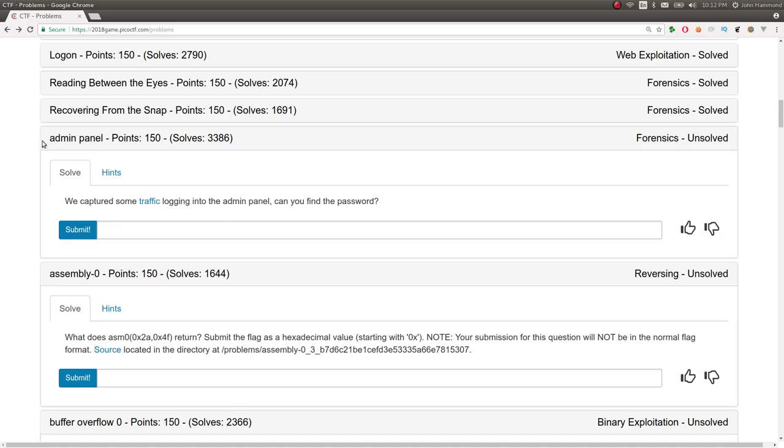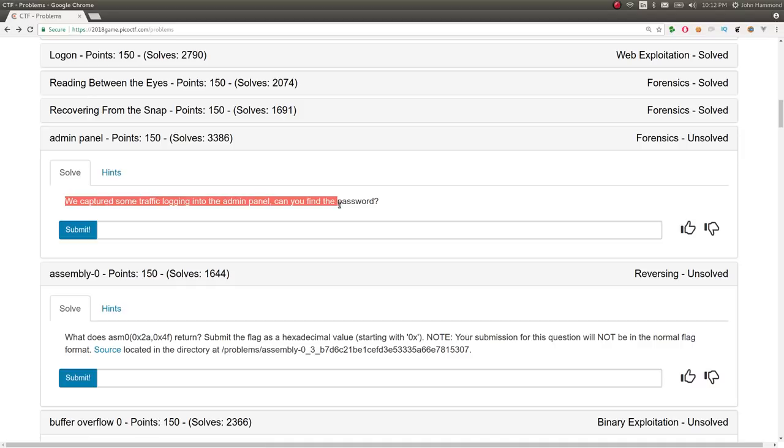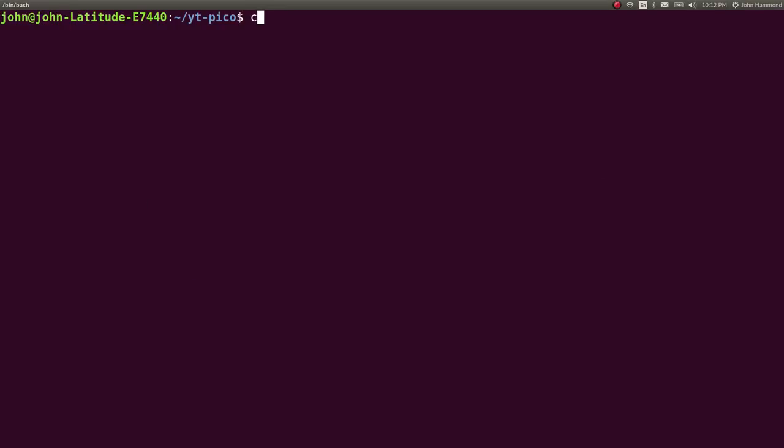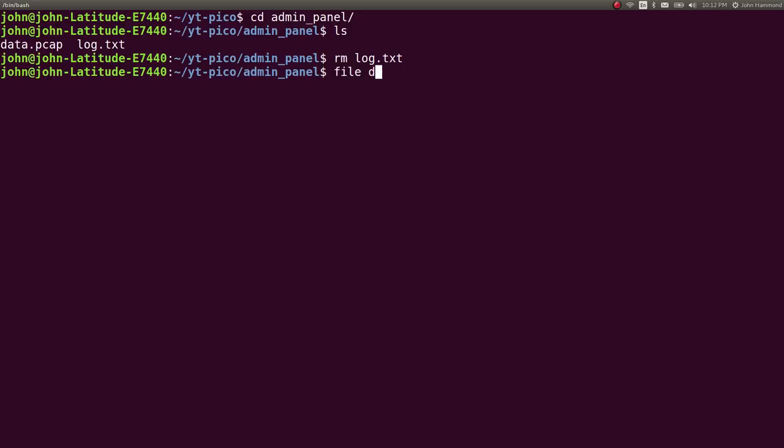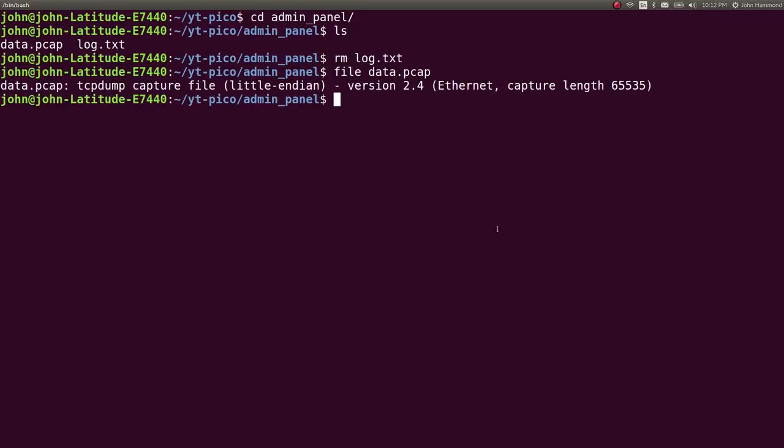Let's mark that challenge as complete, and let's move on. So, not too hard on that one. Next challenge is called Admin Panel, for 150 points, also a forensics challenge. It says, we captured some traffic logging into the Admin Panel, can you find the password? So, you can download this file. Again, I already have. Let's check out this file, because it is a PCAP file. So, that is a packet capture.